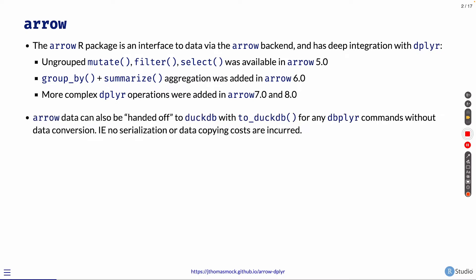Arrow data can also be handed off to DuckDB with the toDuckDB function, and this allows you to use dbplyr for even more dplyr commands against these datasets. So a lot of power here between Arrow, dplyr, and DuckDB integration.